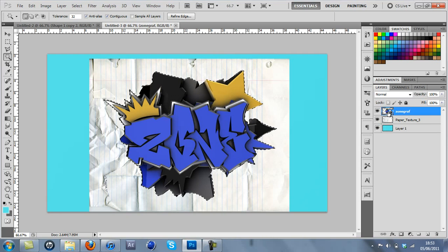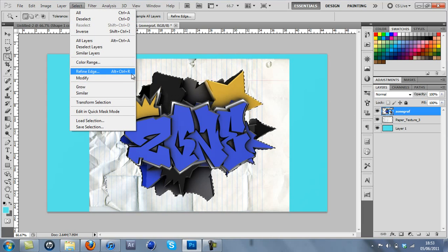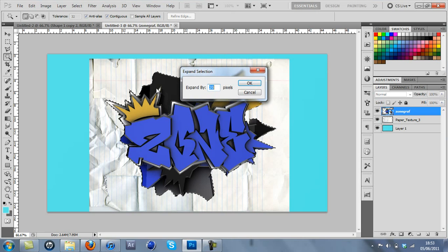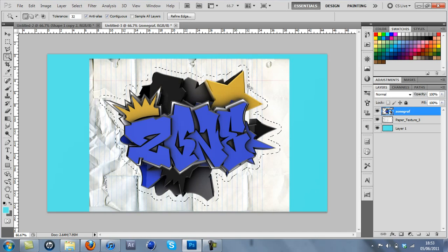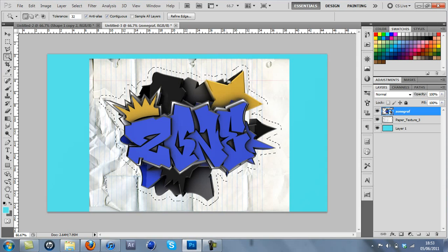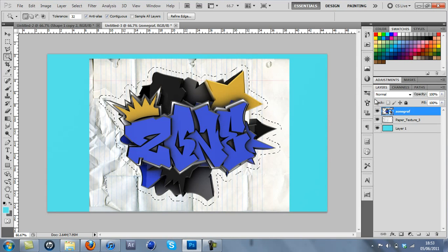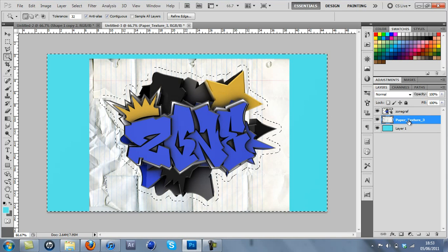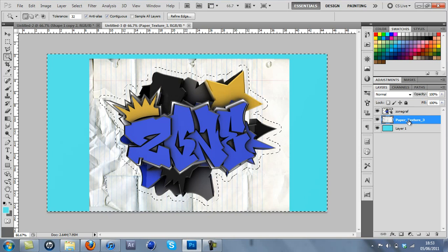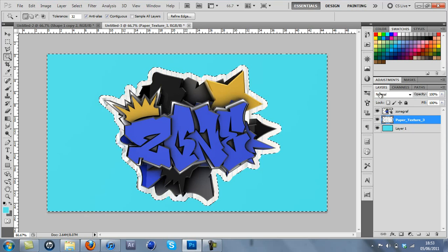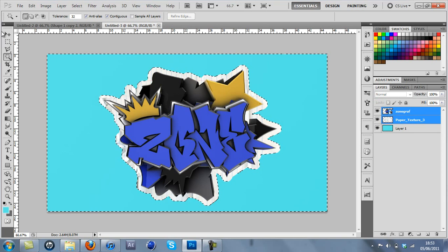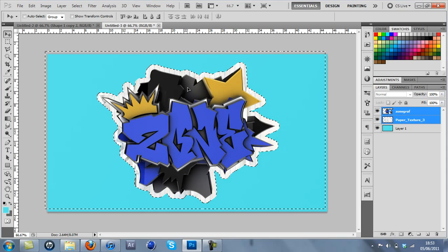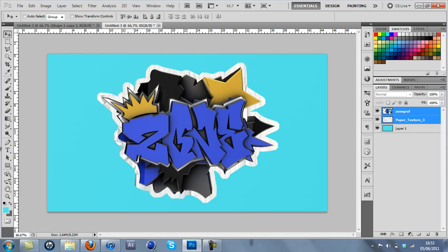So it selects all my layer, and then go to Select at the top, Modify, Expand. 15 to 20 pixels is a good distance to do, I'm just going to do 20. Right, now it's selected outside my text quite a bit, and I'm just going to click the paper texture, press Control Shift I to inverse the selection, and just press Delete. So there we've got the paper sorted. Just go and move them a bit, and then you press Control D and it will deselect them.